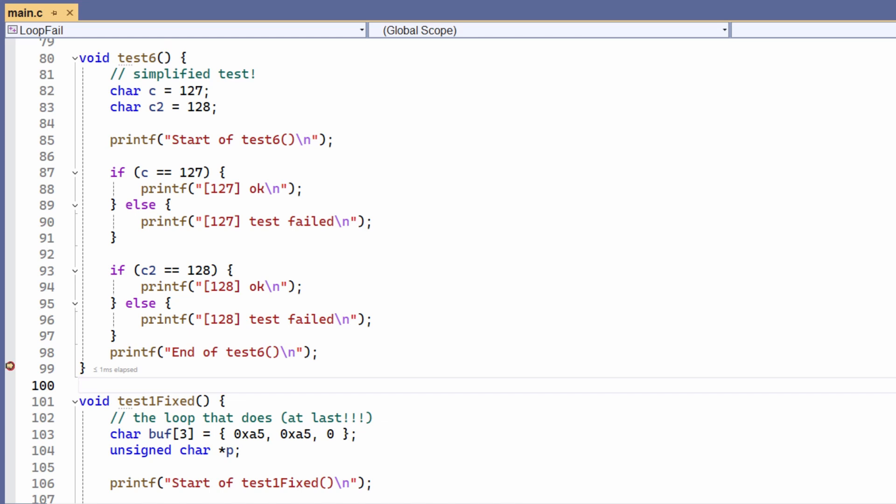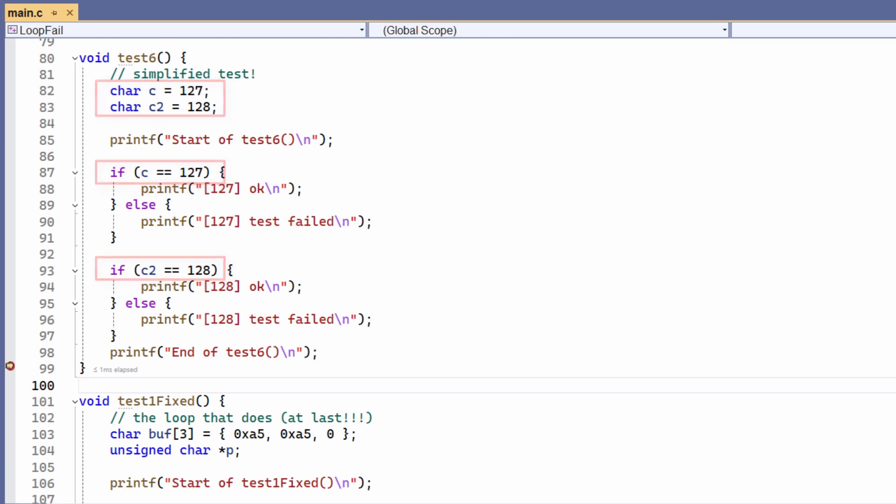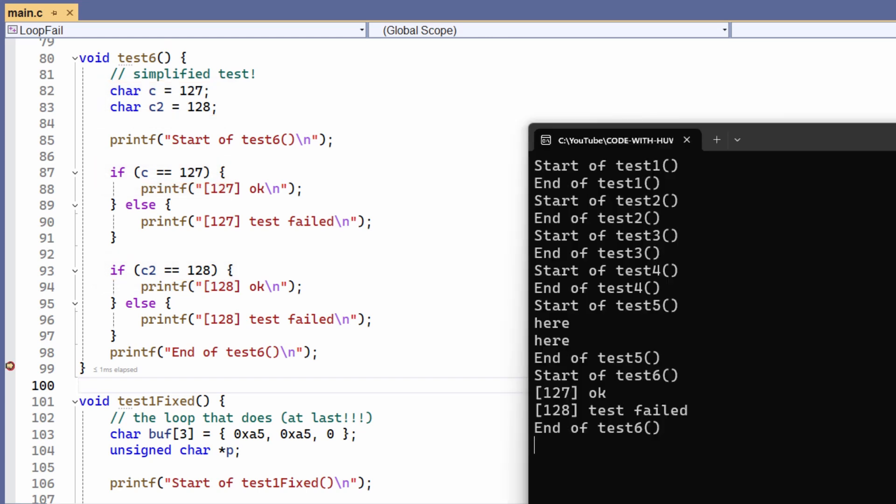Now, up to now in the previous tests, the pointer has complicated things. So in this new test, I've really simplified it by removing the pointer and the array, and I just test a single character value. And let's look at the output in the output window. And here you can see what's going on. The value 127 when tested works. The loop runs. 128 fails. It doesn't run.